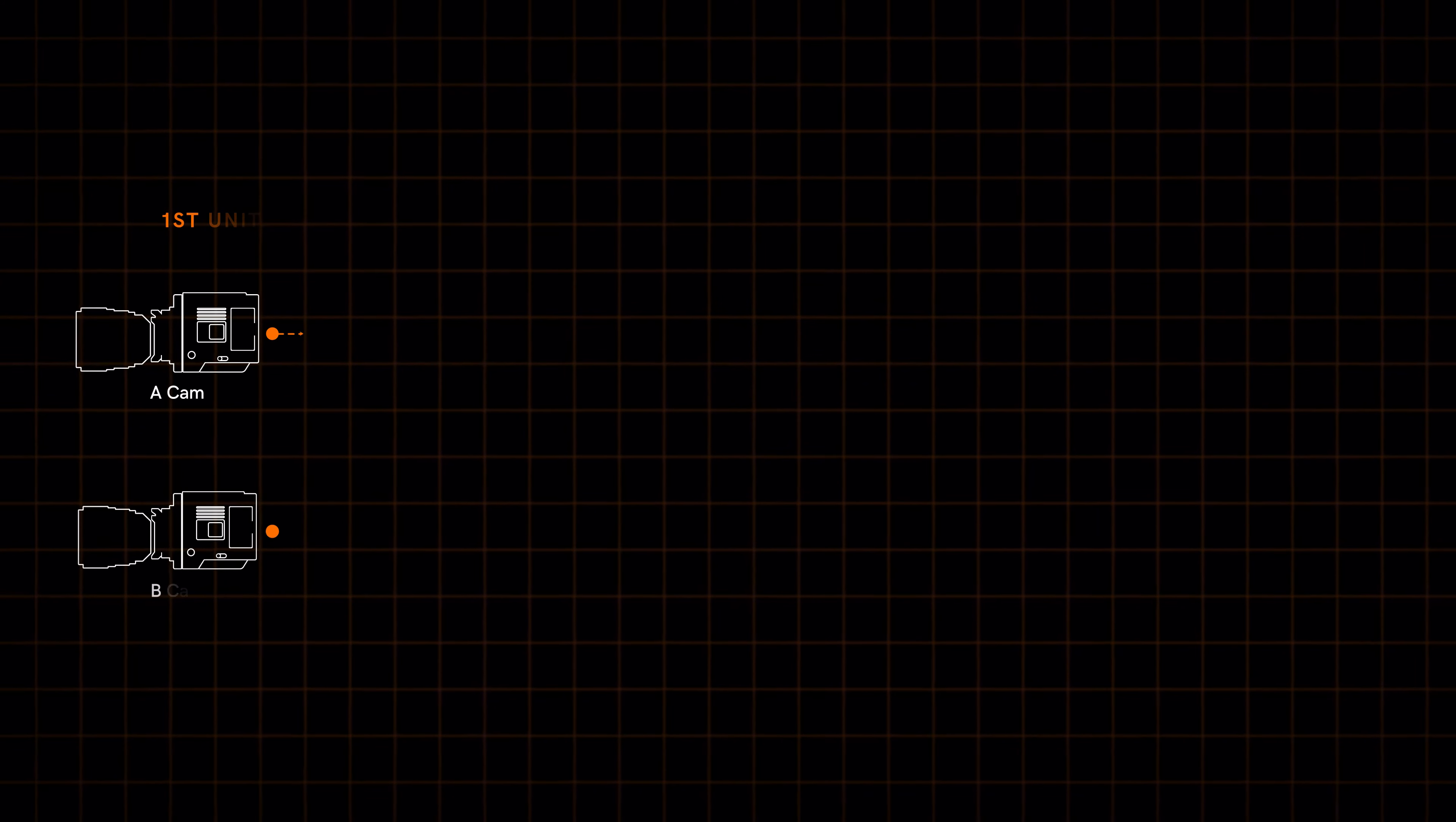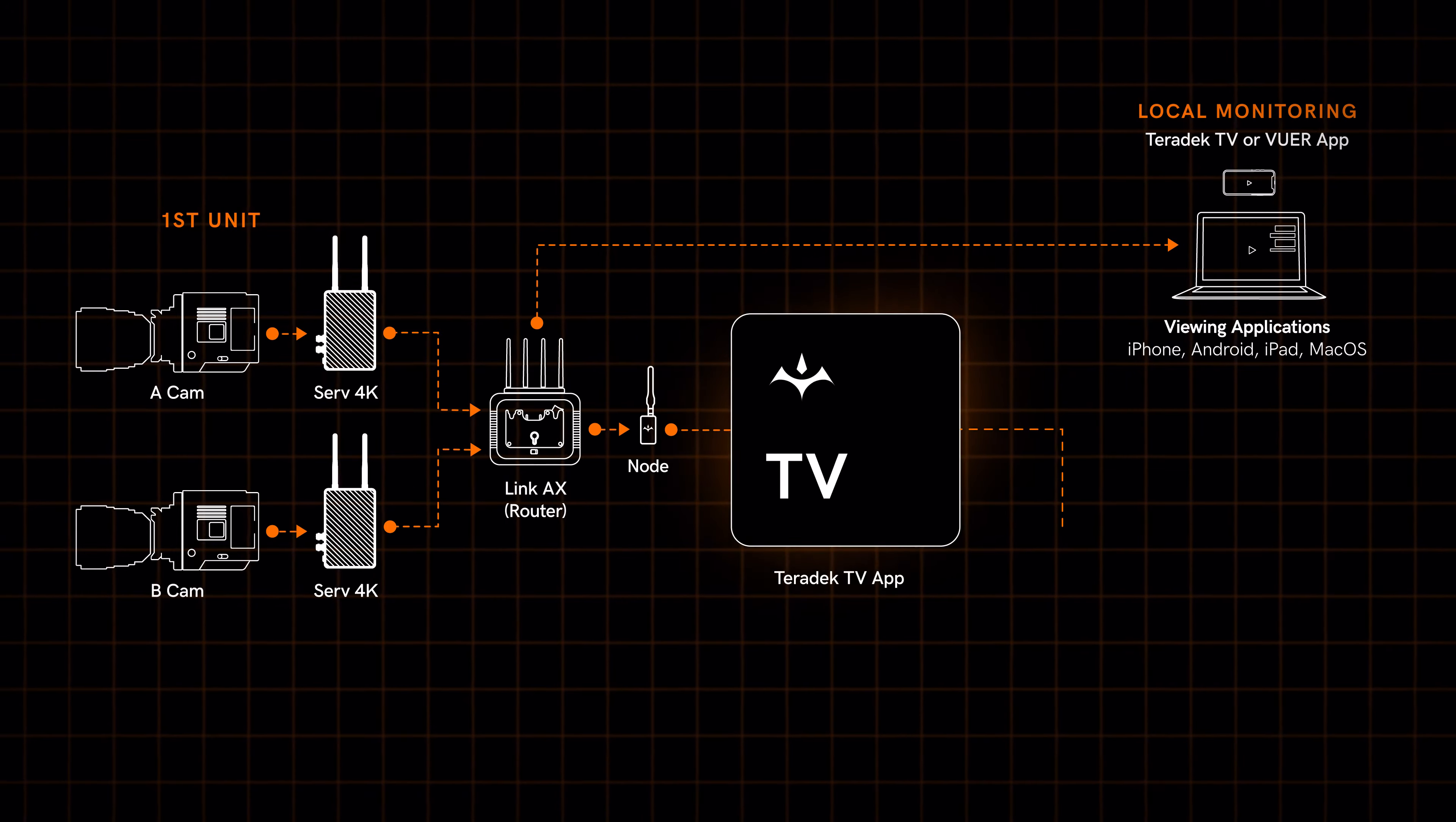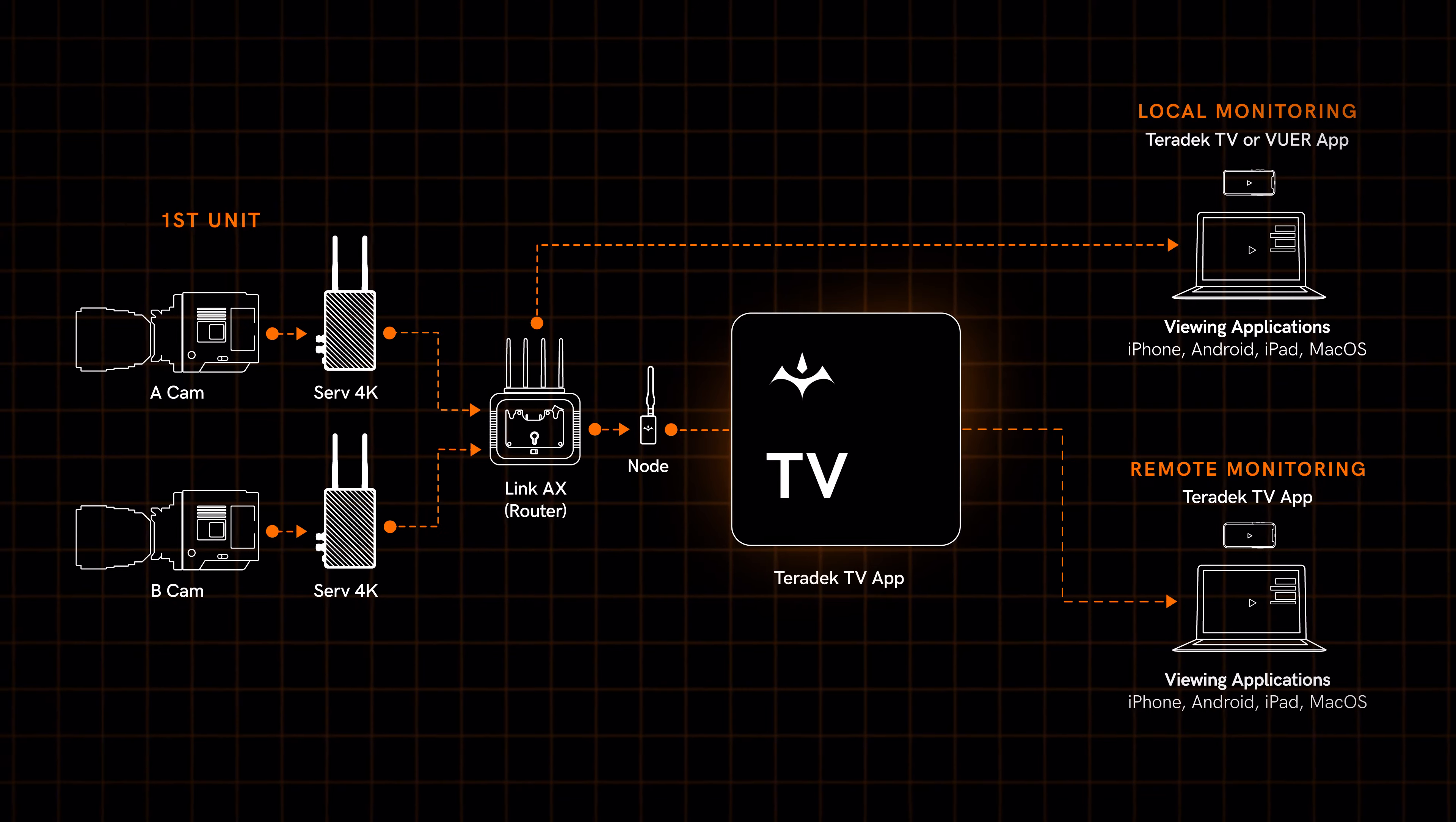Along with Teradek encoders and networking hardware, Teradek TV completes a comprehensive cloud collaboration ecosystem. Let's jump right in.